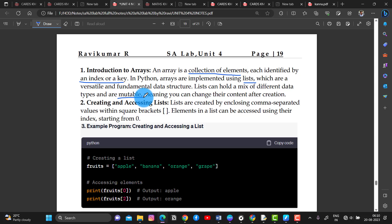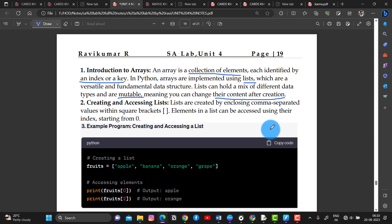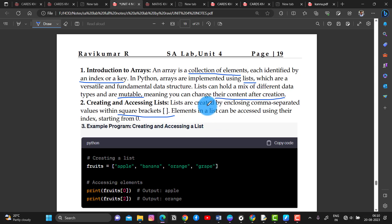You can change the content after creation — this is what mutable means. Lists are created by enclosing comma-separated values within square brackets.